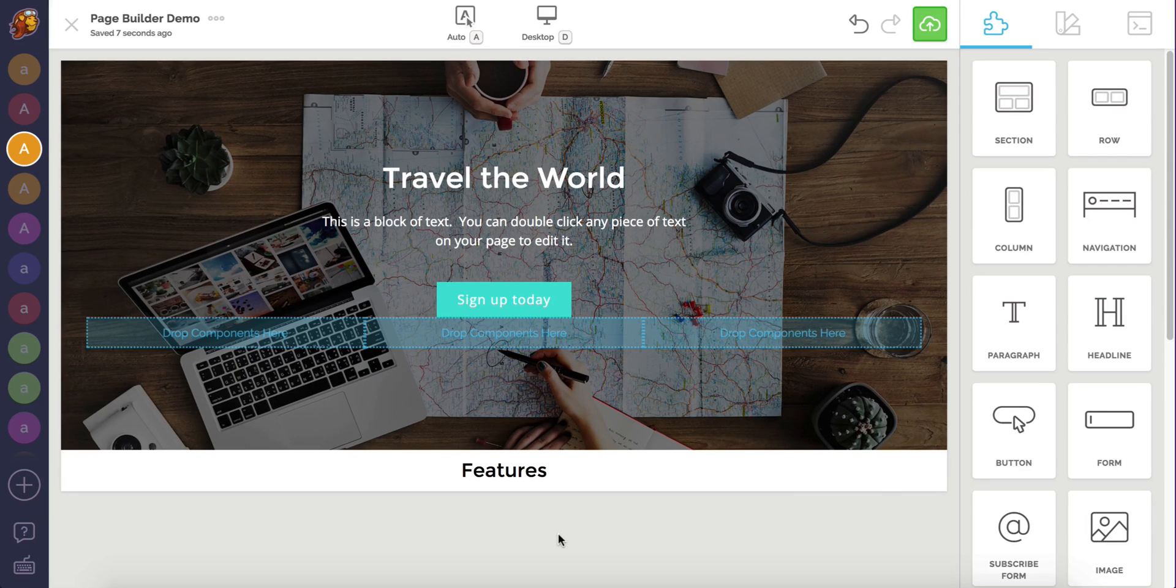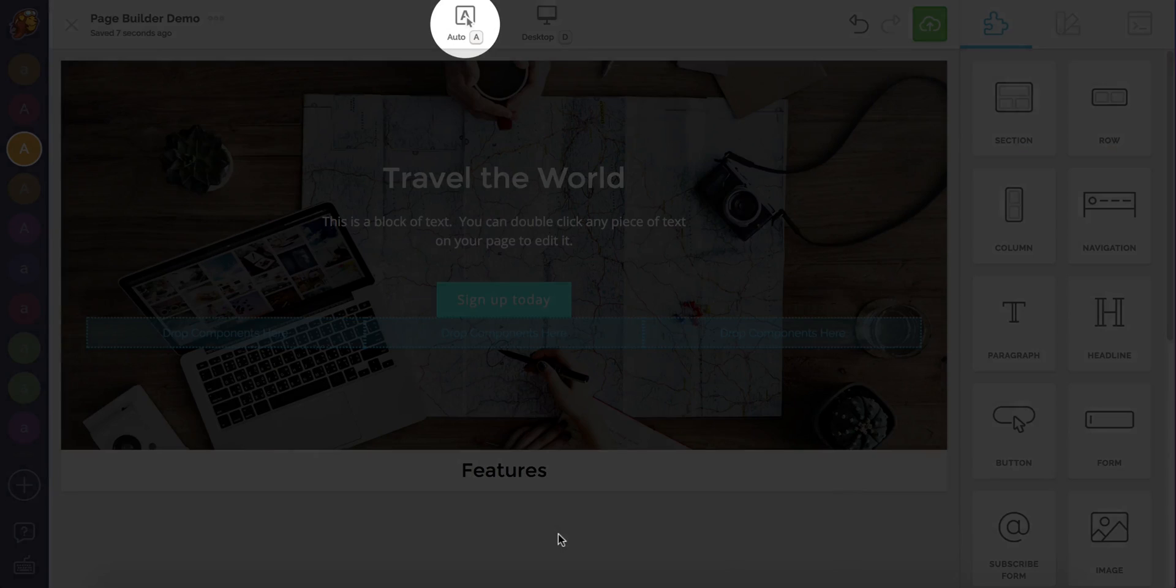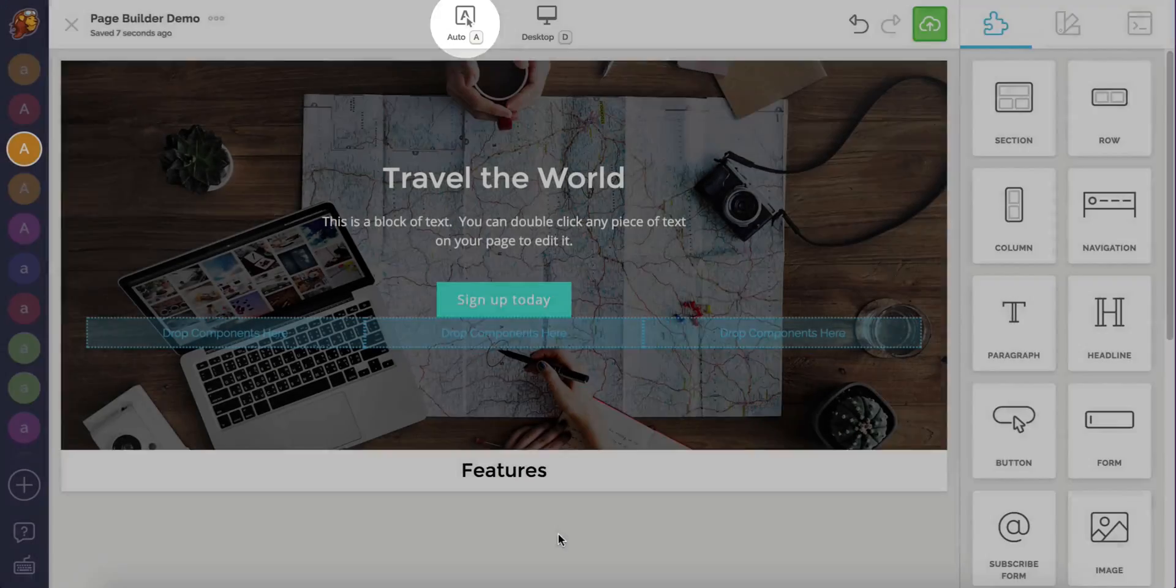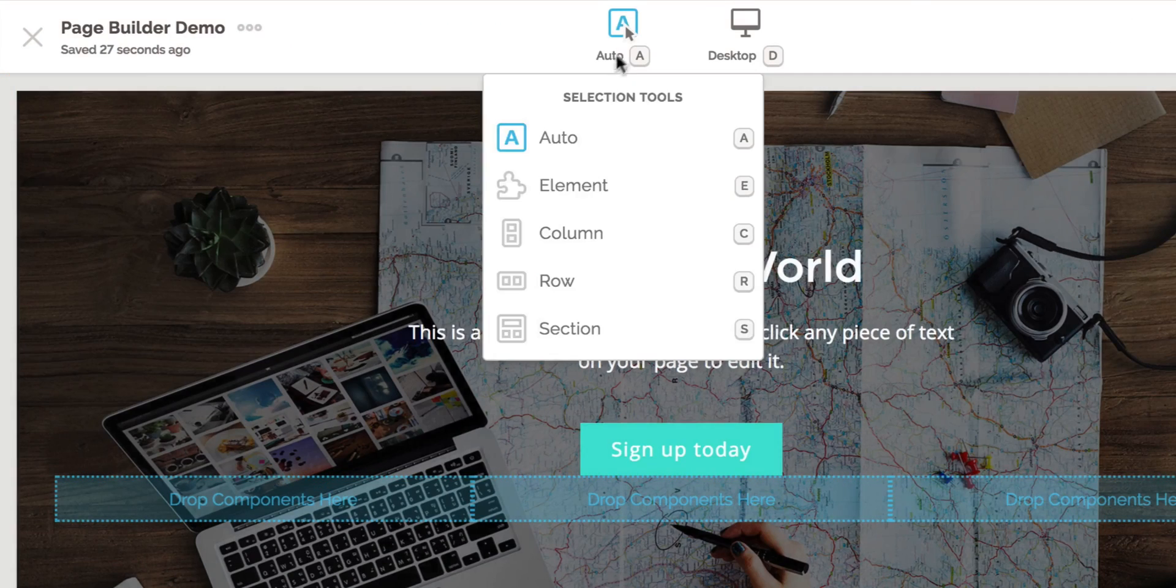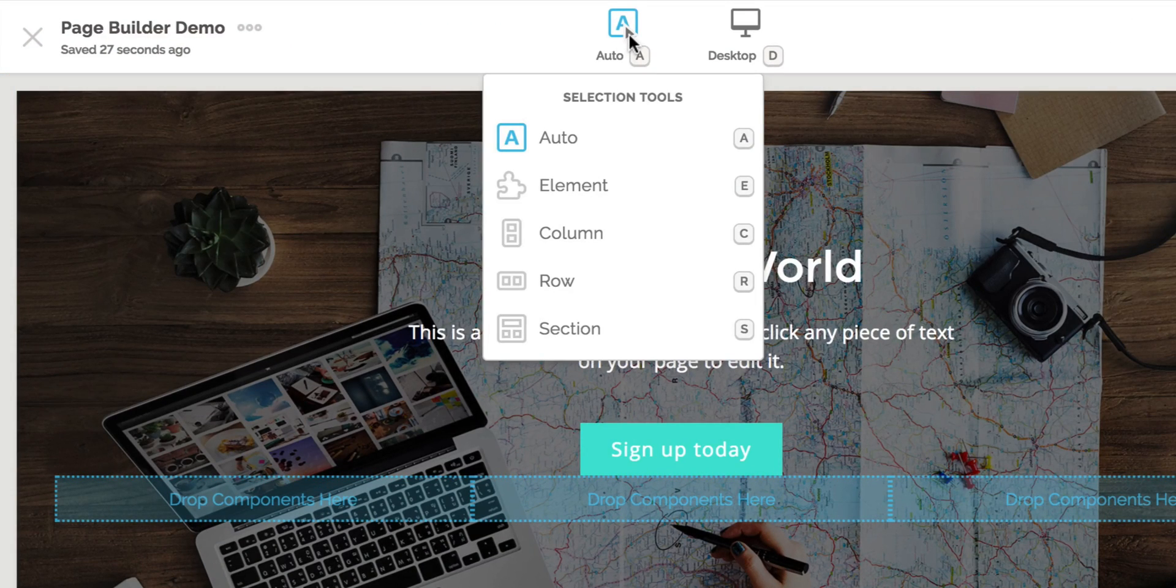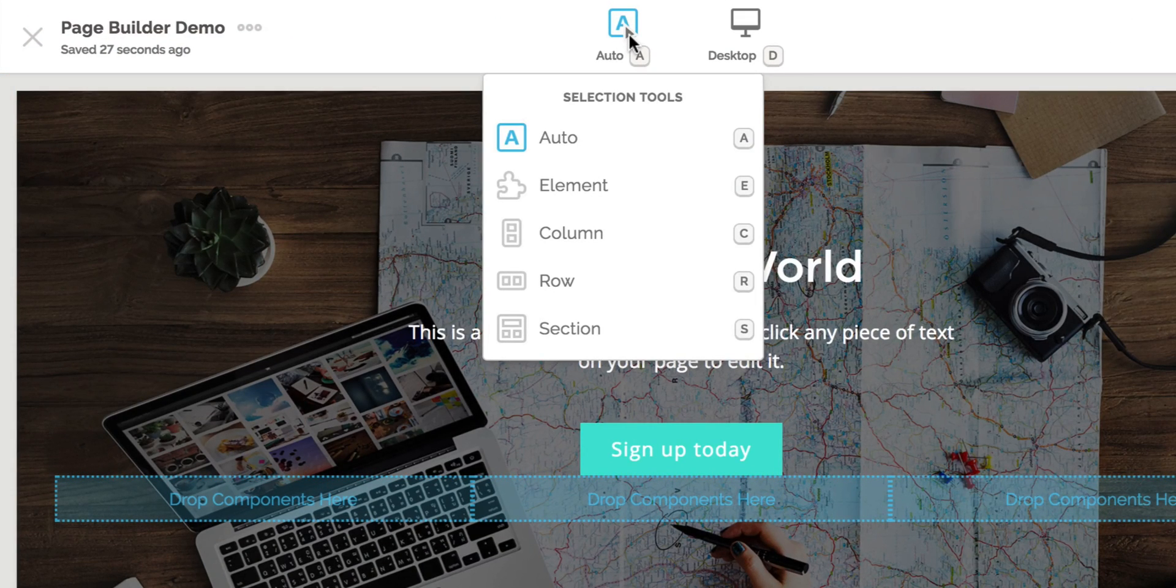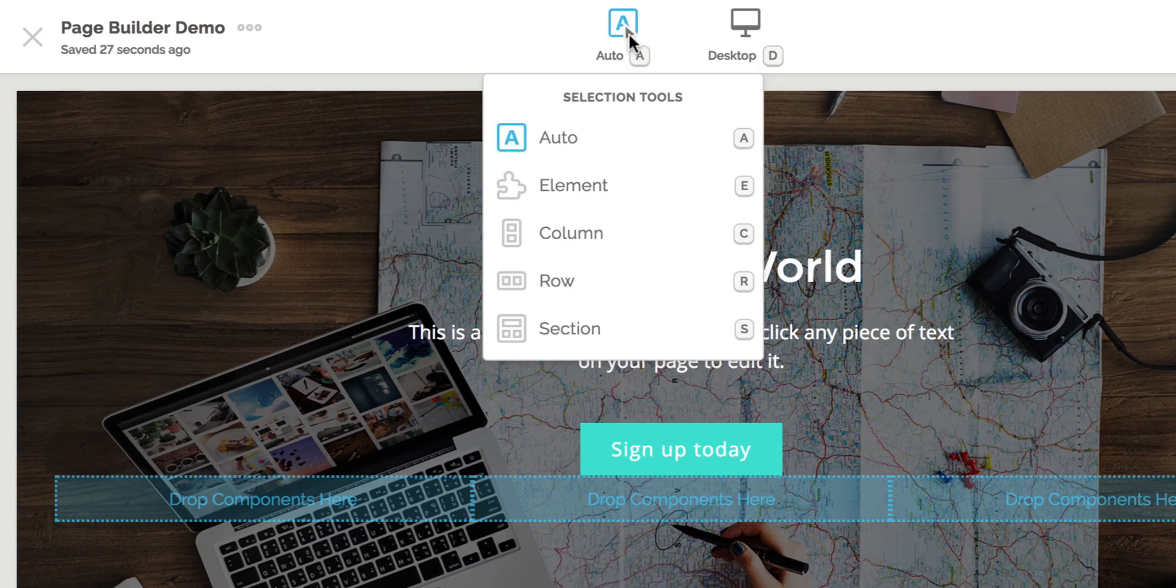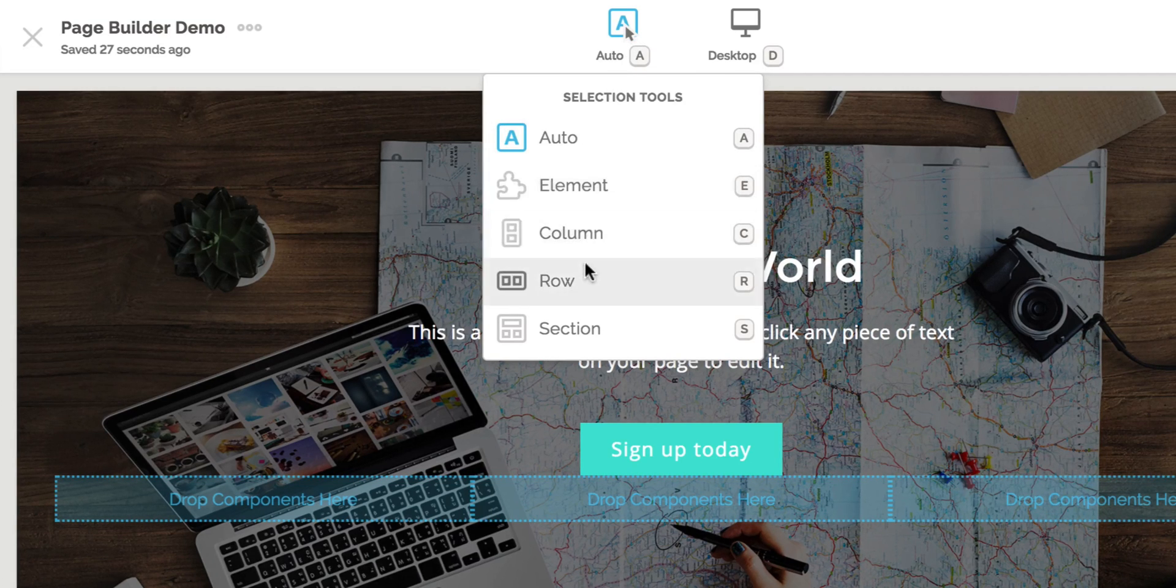To help you, we've created the select tools found at the very top of the canvas. By switching the select tools, you can control exactly which type of component your mouse will select. I want to make sure I'm selecting a row, so I'm going to set it to rows.